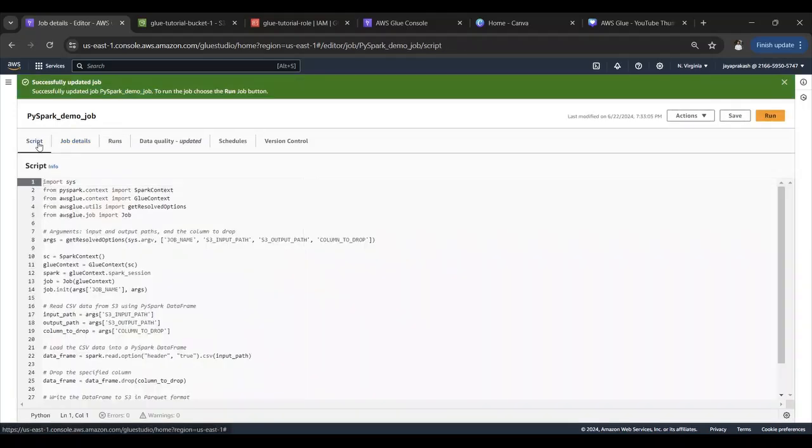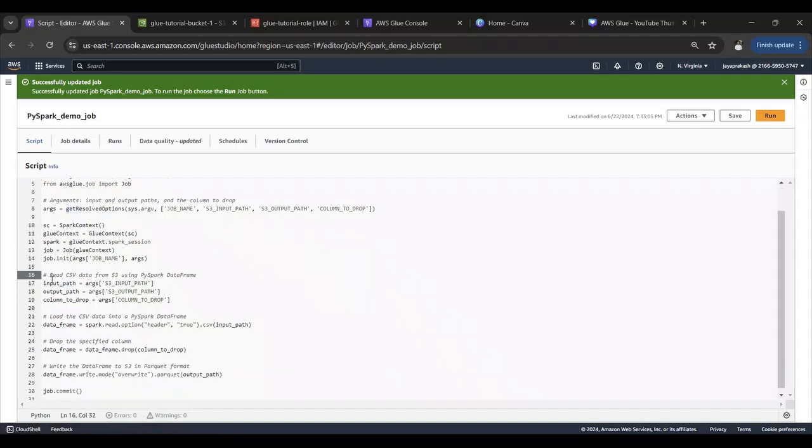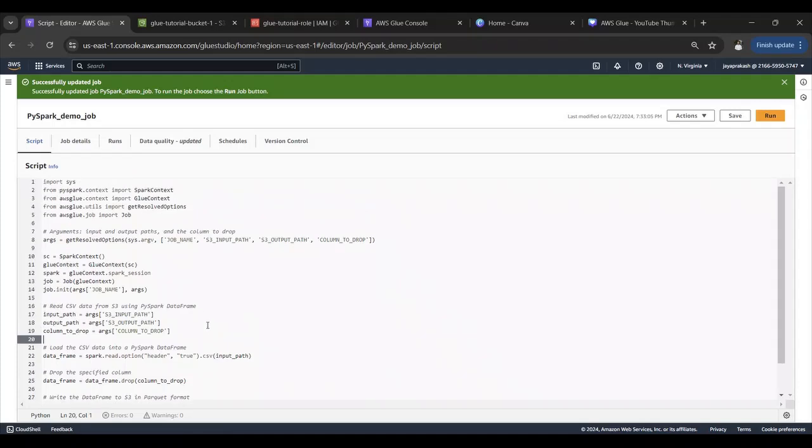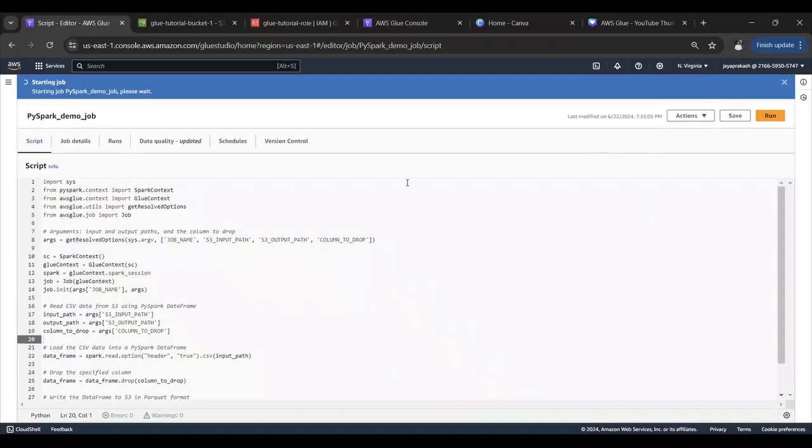I think we should be good here. Let's save this. We are passing these three parameters to the job and if you see in the script we are reading those and we're using those parameters in the code. I think we should be good here. Let's save the job and run it.